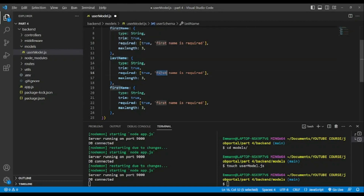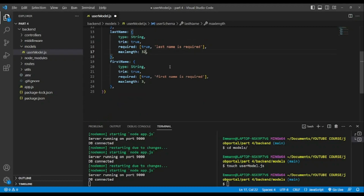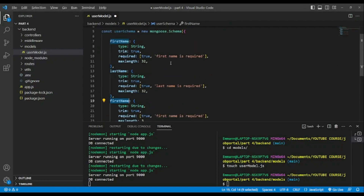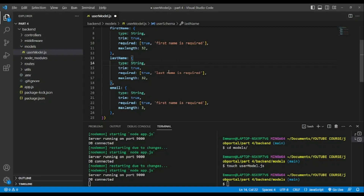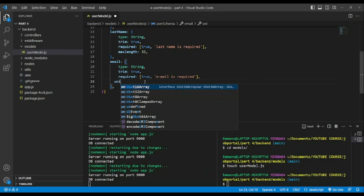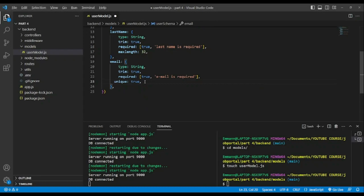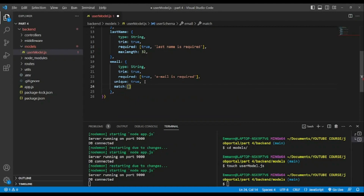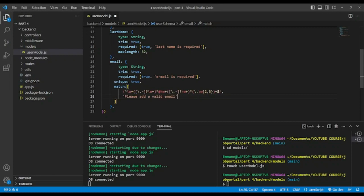The second field would be lastName. Let's fix the typo — maxLength 32. And here we will have email. Email is required, and we want unique: true, meaning there cannot be the same email twice. We also want to match a certain pattern to validate if it's a valid email.